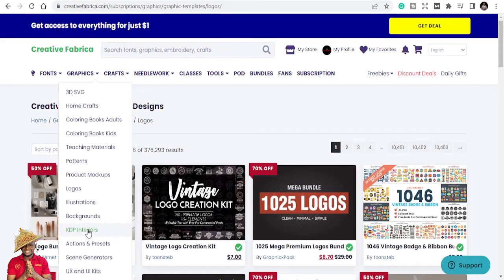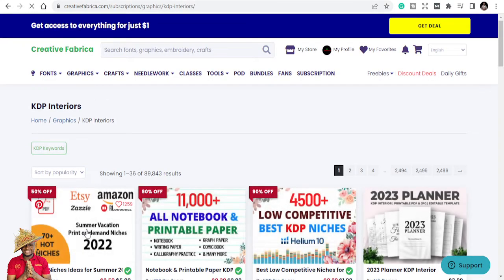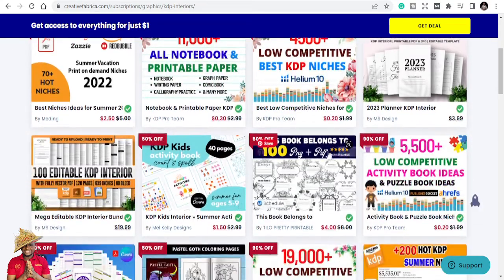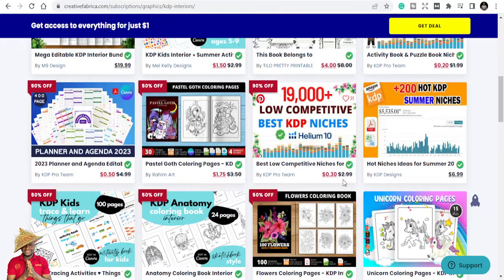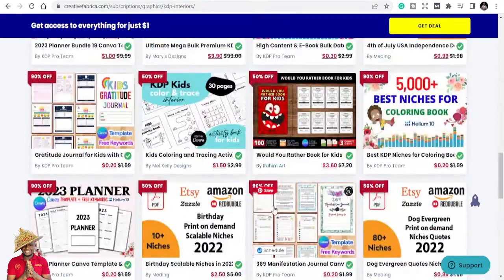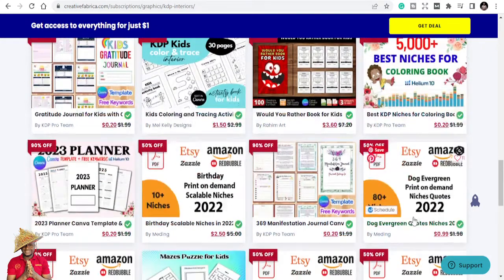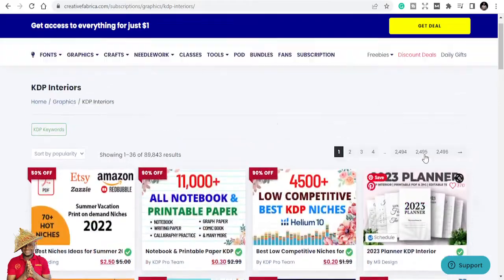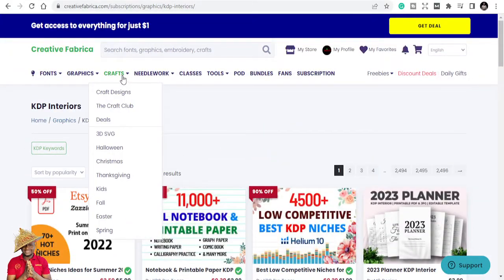For those of you who are in the KDP low-content publishing business, this is your home on Creative Fabrica. Here you can get KDP interiors, KDP templates, and niches. There are templates and different interiors — if you just want interiors, this is the best place to find them. You can see planners, birthday niches, reading niches, cats, evergreen niches, United States niches, teacher niches, and more.